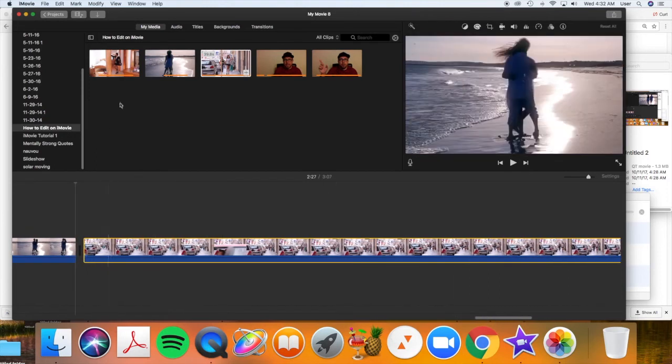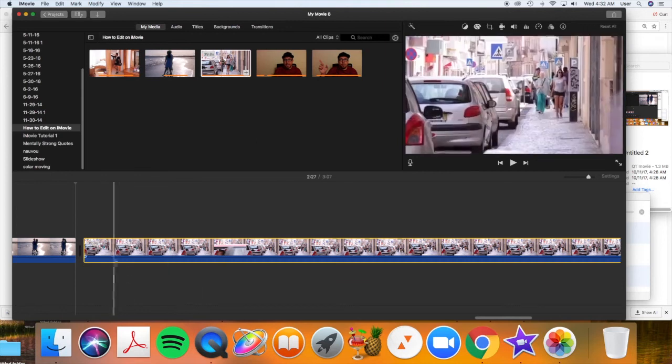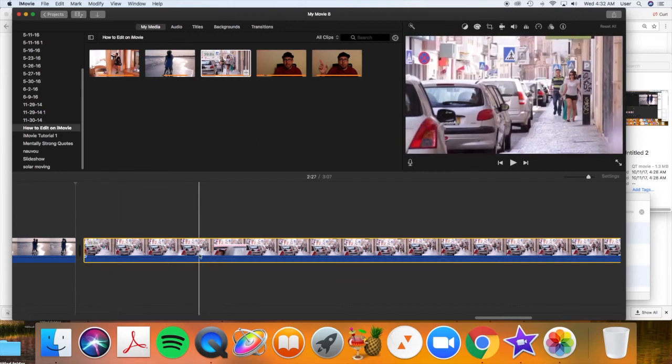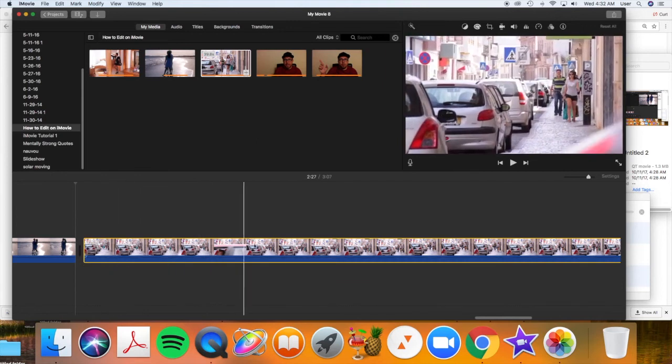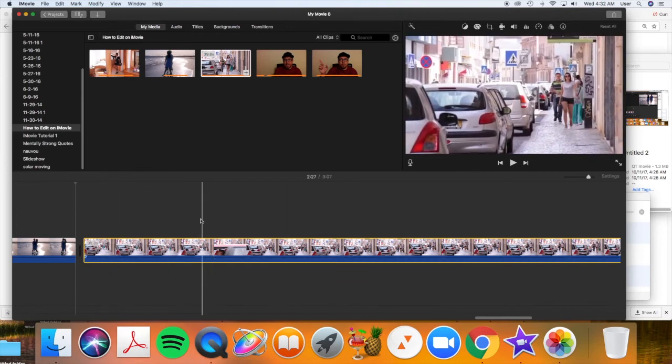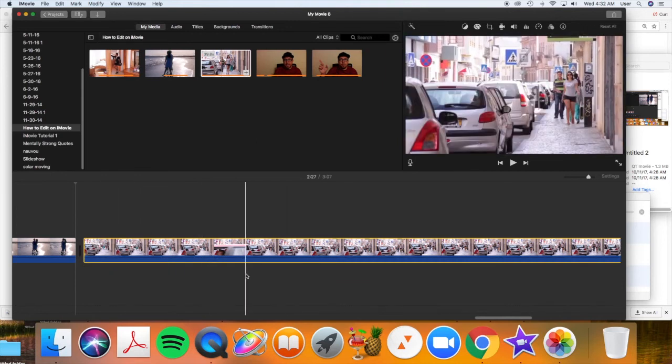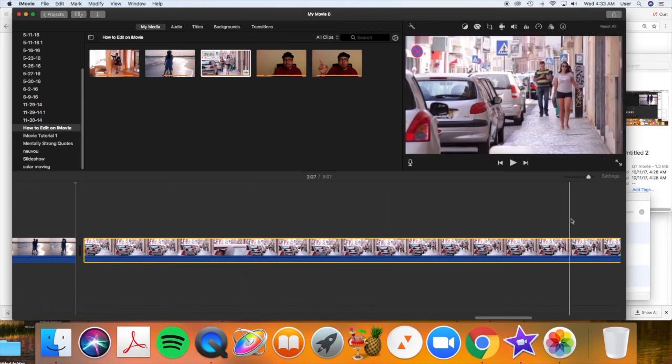You just drag the entire clip here. And then we're going to go through and we're going to cut out, literally like they used to do with film. We're going to splice it and take out the parts we don't want.